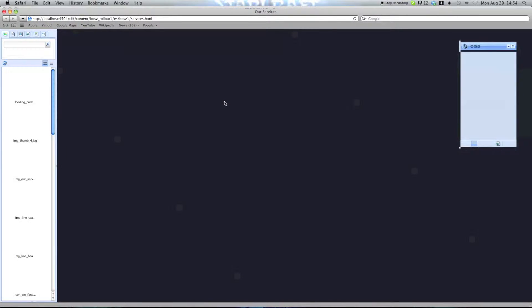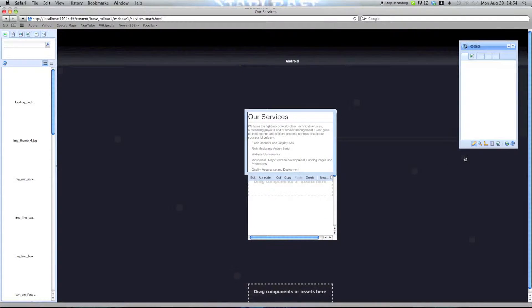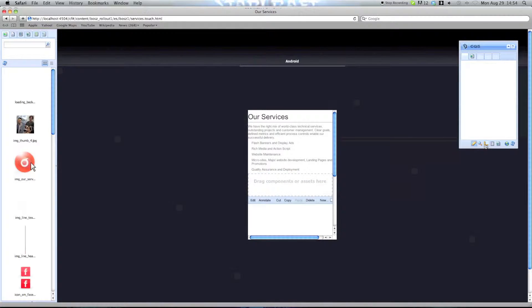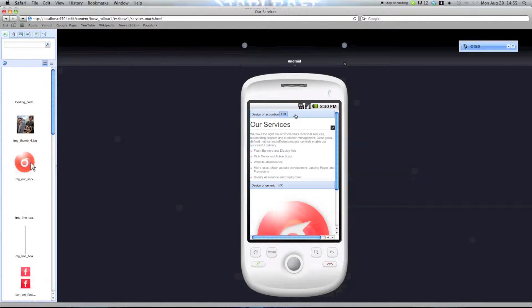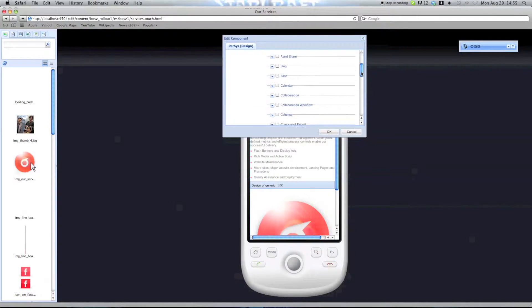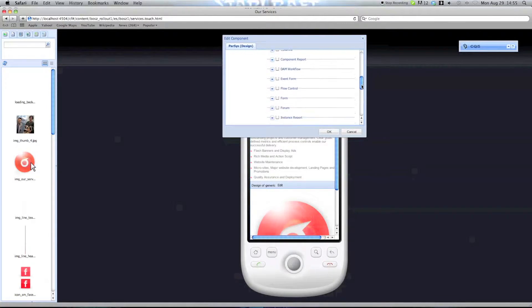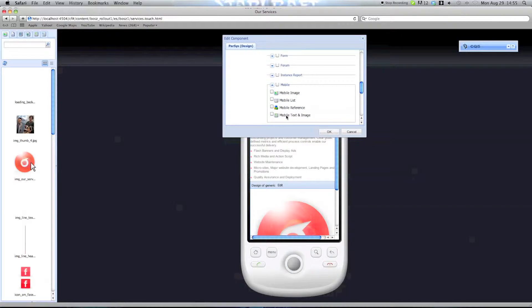Once here, we should be able to edit the parser system to include different components. Let's go into design mode. And there we go. We can now edit the accordion and include the mobile elements.